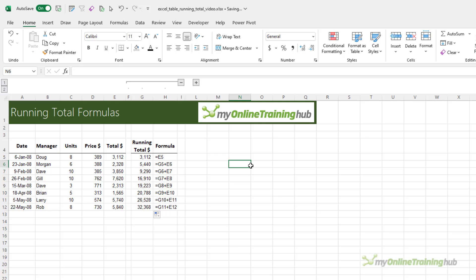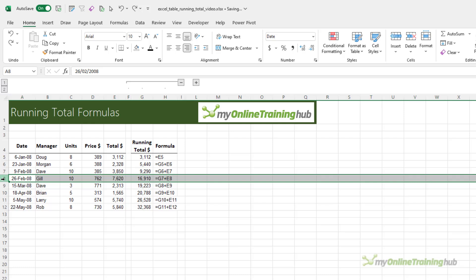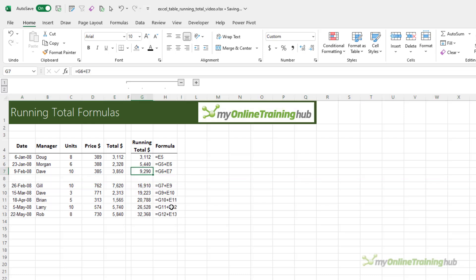But the problem with this approach is that you can't add or delete rows without breaking the formula. Of course the easiest way to fix this is to copy the formula down again, but since we're all busy and if you're constantly adding to or changing your table, there's a more efficient and robust solution. So let's take a look.